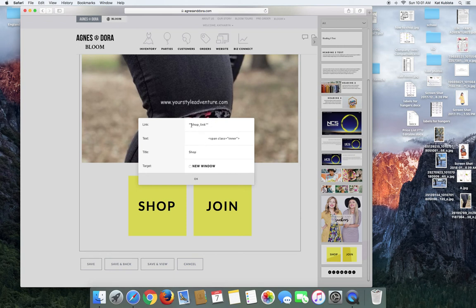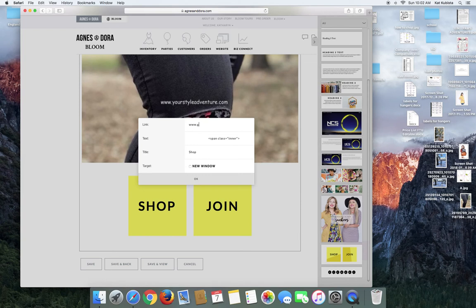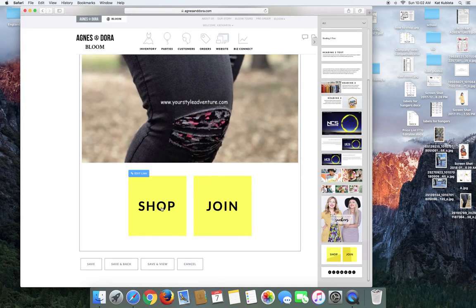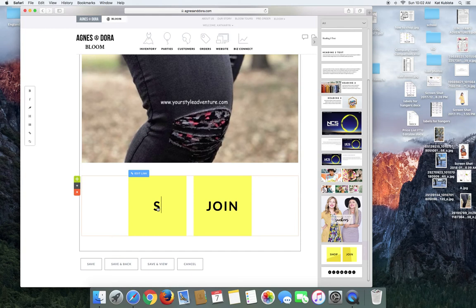This is going to take you directly to your link that's on the site already. But let's say you wanted to go to Google, you would just type in Google.com. And if you want them to open it in a new window, you can choose that option as well. And you can change the typing here. So you can really make these buttons be whatever you want them to be.